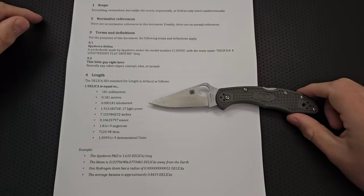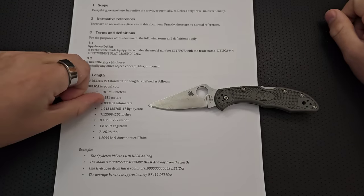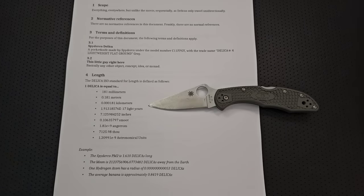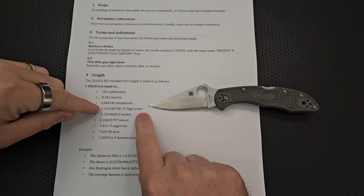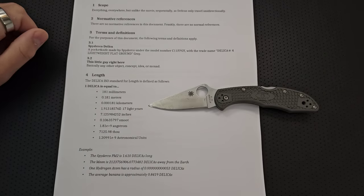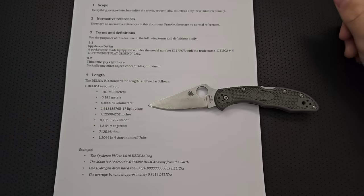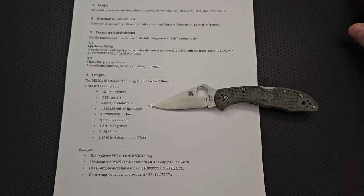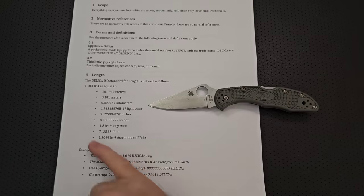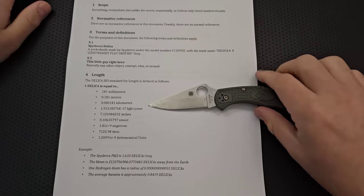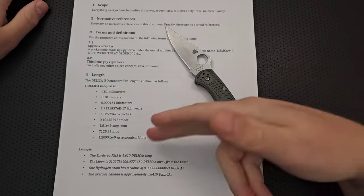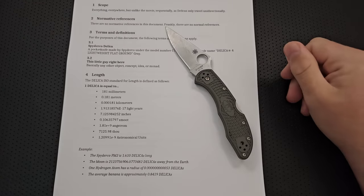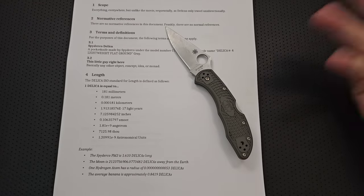181 millimeters. 0.181 meters. 0.000181 kilometers. In case you wanted to measure your bigger distances, right? We got some light year measurements here. 7.125984252 inches. You got 0.106 smooth. Oh, it's kind of a lesser measure than the Delica. Let's be real here. But some people find it cute. We can, of course, measure it in Angstrom. Because why not? Right? 71.25.98 thou. If you want to get all machinist about it. And then, of course, in AU. Well, that's a very small number. But still.